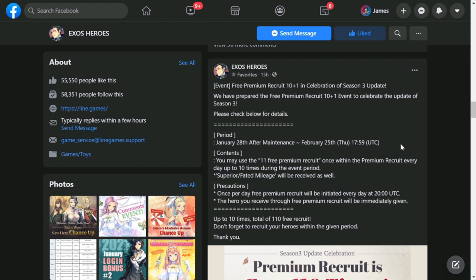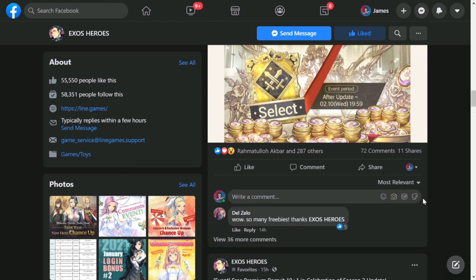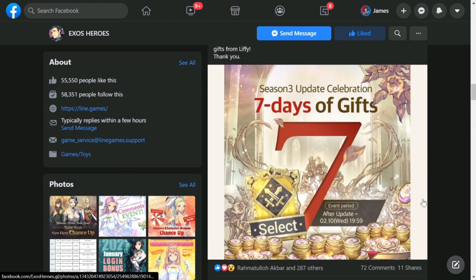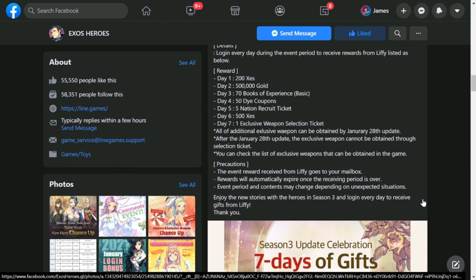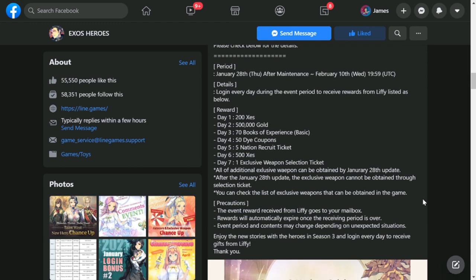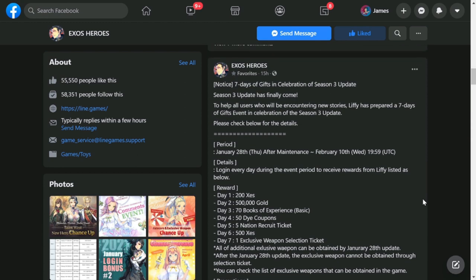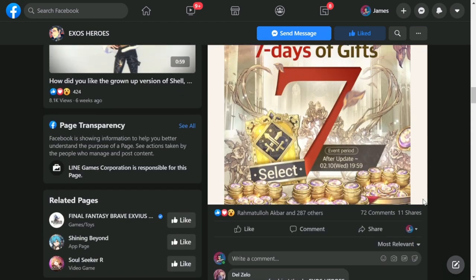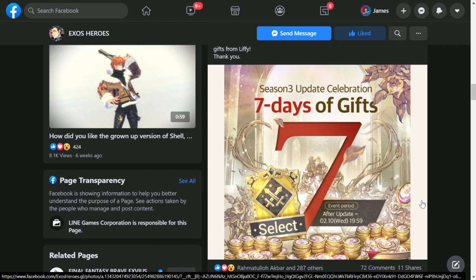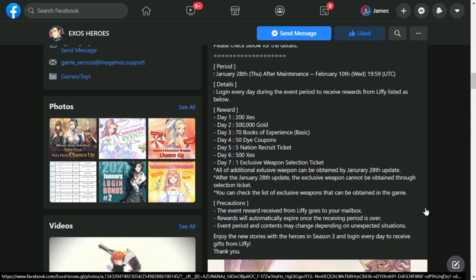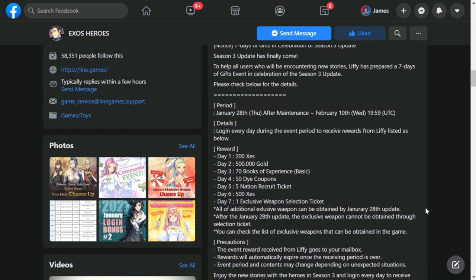Log into your accounts every day for 10 days between January 28th and February 25th. The next event that they're going to bring out is again another series of gifts from Leafy. This is a seven days of gifts season 3 update celebration. These are the gifts that you'll be receiving if you log in again for the next seven days: Day 1 - 200 Xes, Day 2 - 500 gold, Day 3 - 700 books of experience, Day 4 - 50 Dye Coupons.